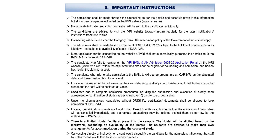For participating in counseling, online registration is mandatory. If you fail to report at the college on the given day, you will be disqualified from counseling. They also mentioned that hostel facility is limited. I hope this video is helpful for you. You can follow me on Instagram and Telegram — links are in the description. See you all in the next video, till then take care, bye!